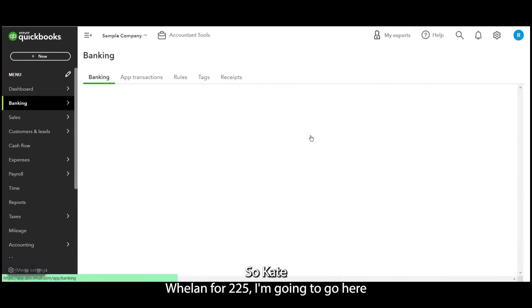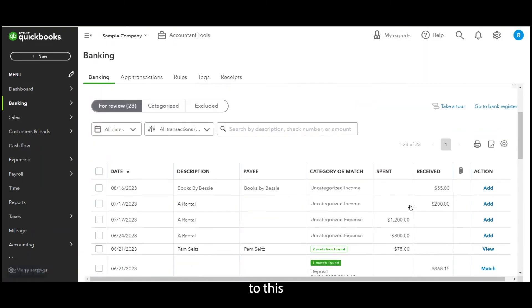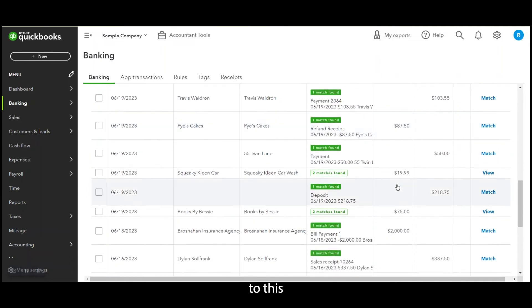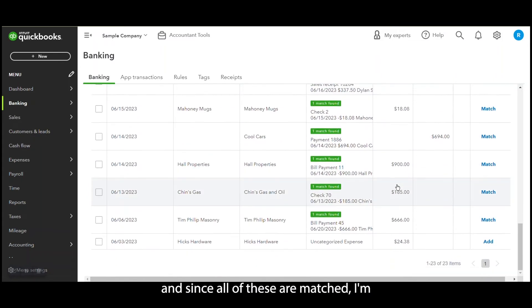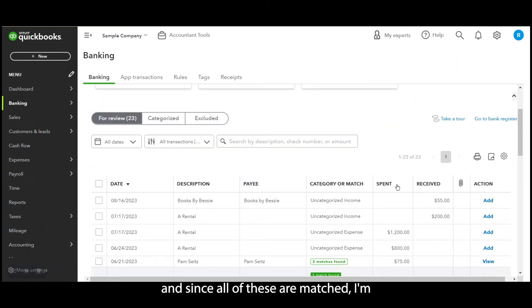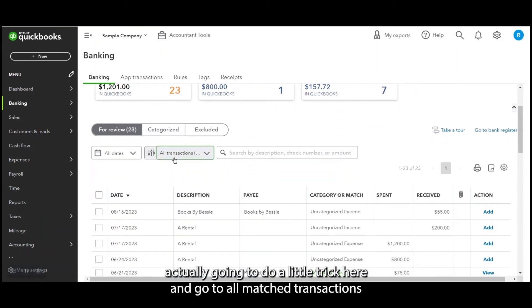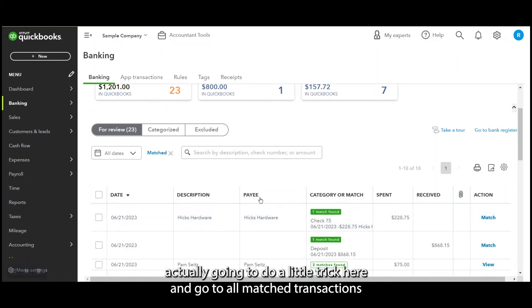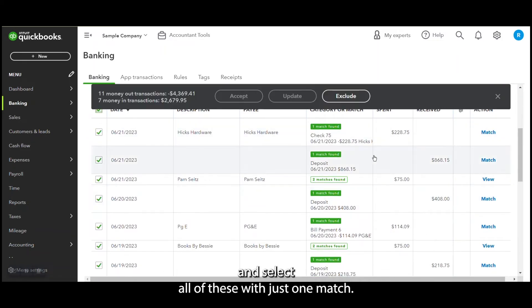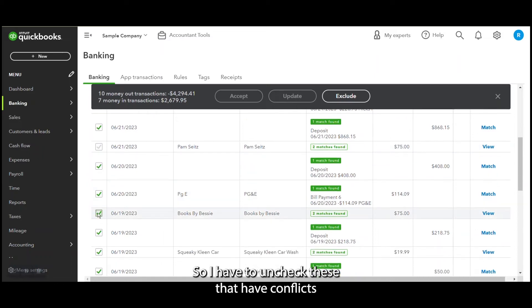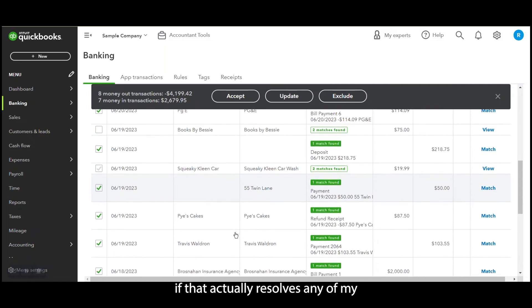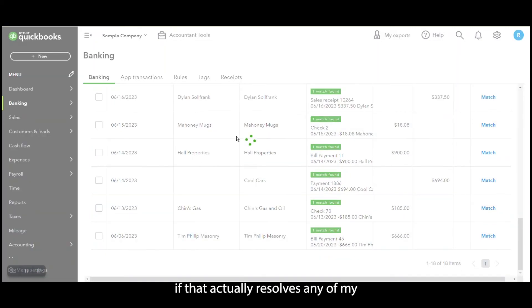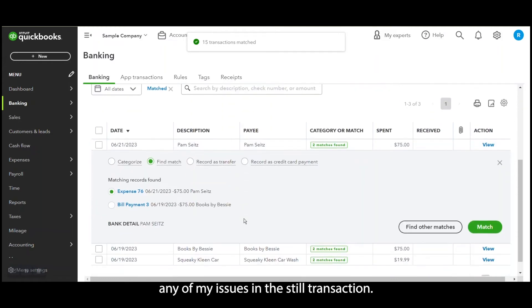So Kate Waylon for $225, I'm going to go here to this. And since all of these are matched, I'm actually going to do a little trick here and go to all match transactions and select all of these with just one match. So I have to uncheck these that are conflicts and just see if that actually resolves any of my issues in the stale transaction.